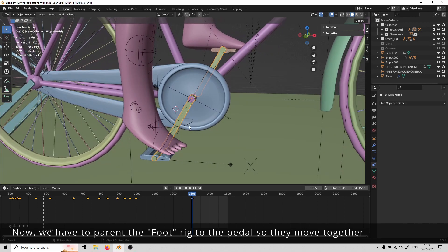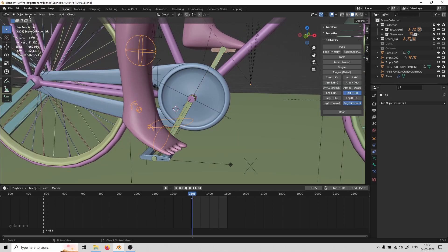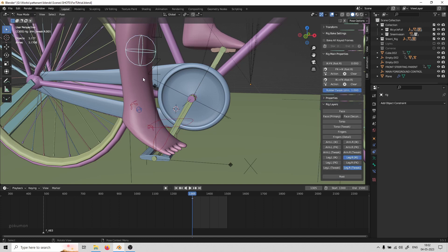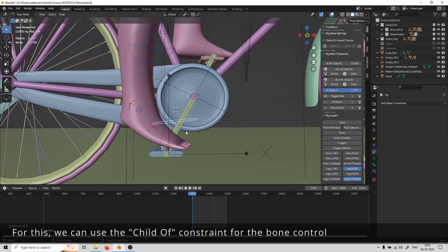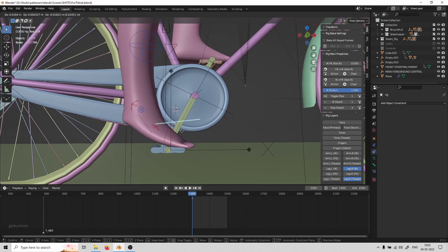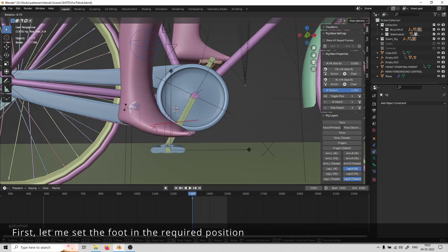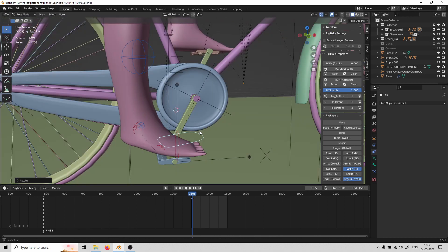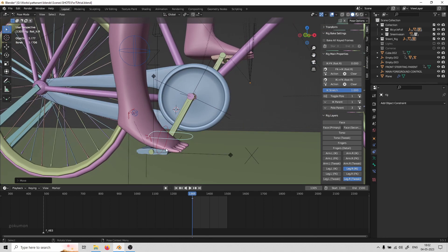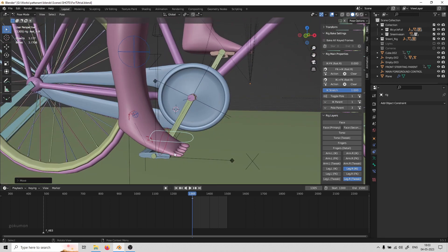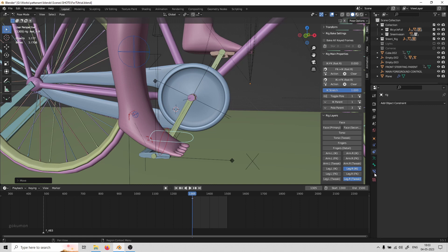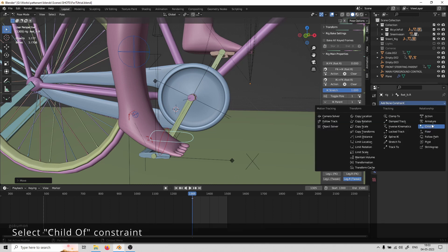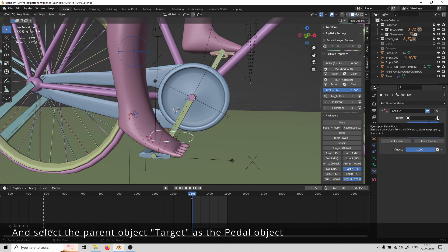Now we have to pair the foot rig to the pedal so they move together. For this, we can use the child-of constraint for the bone control. First, set the foot in the required position. Select the foot rig control and go to the bone constraints tab - make sure it's the bone constraints tab - and select the child-of constraint. Select the parent object as the target.